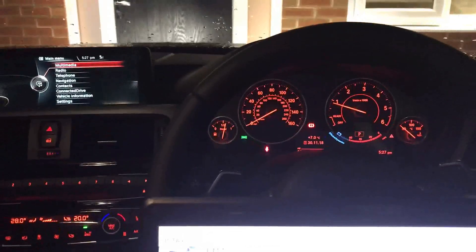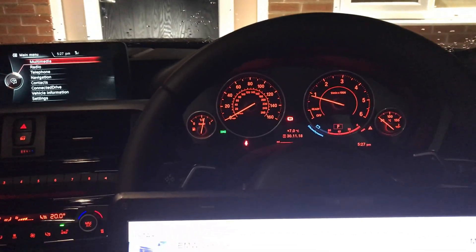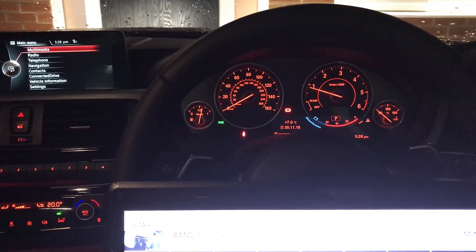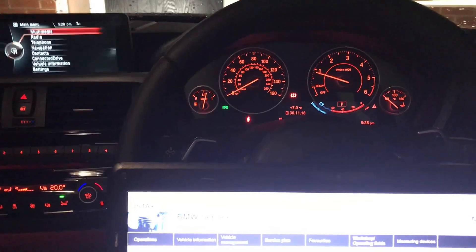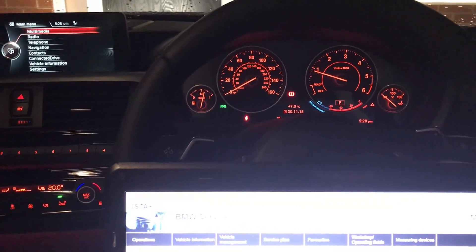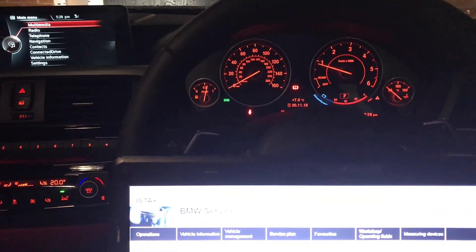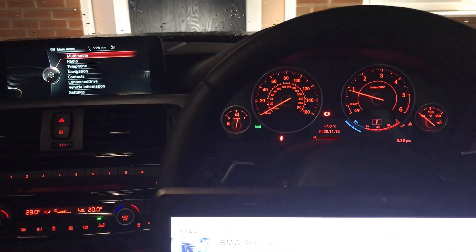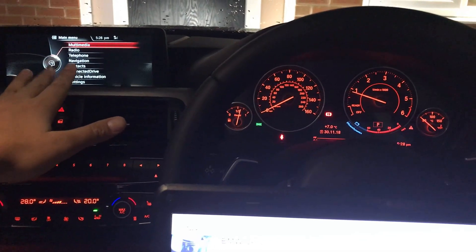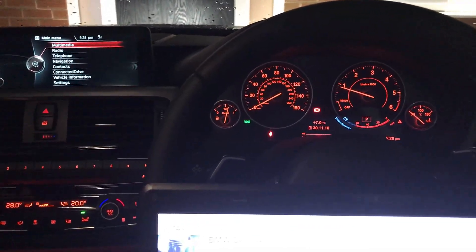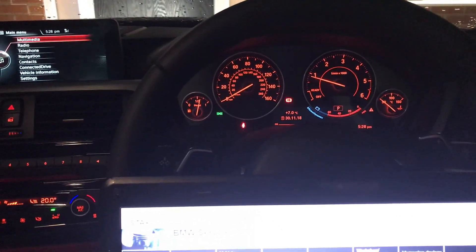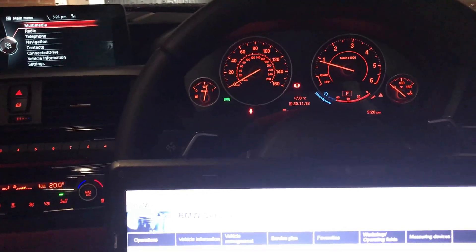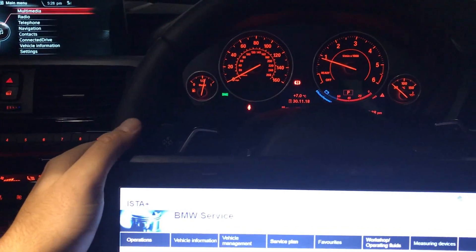This is a quick video showing how to activate and code a few different features into the BMW system. This customer has got a 420d BMW and is wanting to code in video in motion, so you can watch videos on the go — obviously not for the driver, but for passengers to make the driving experience more enjoyable.